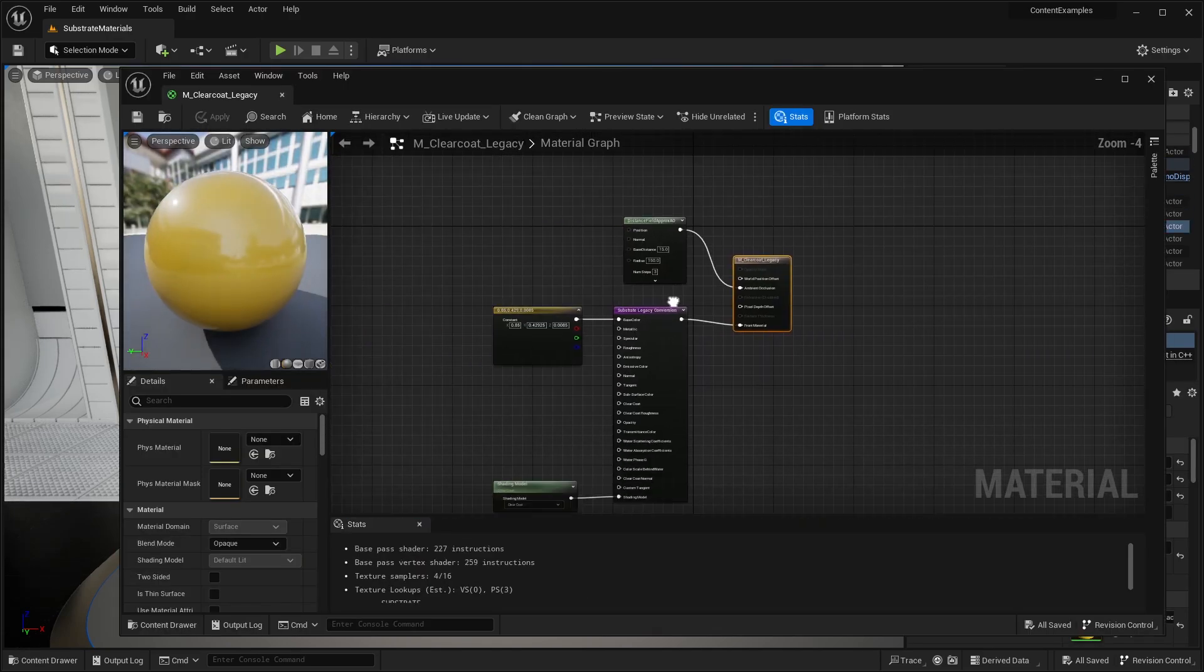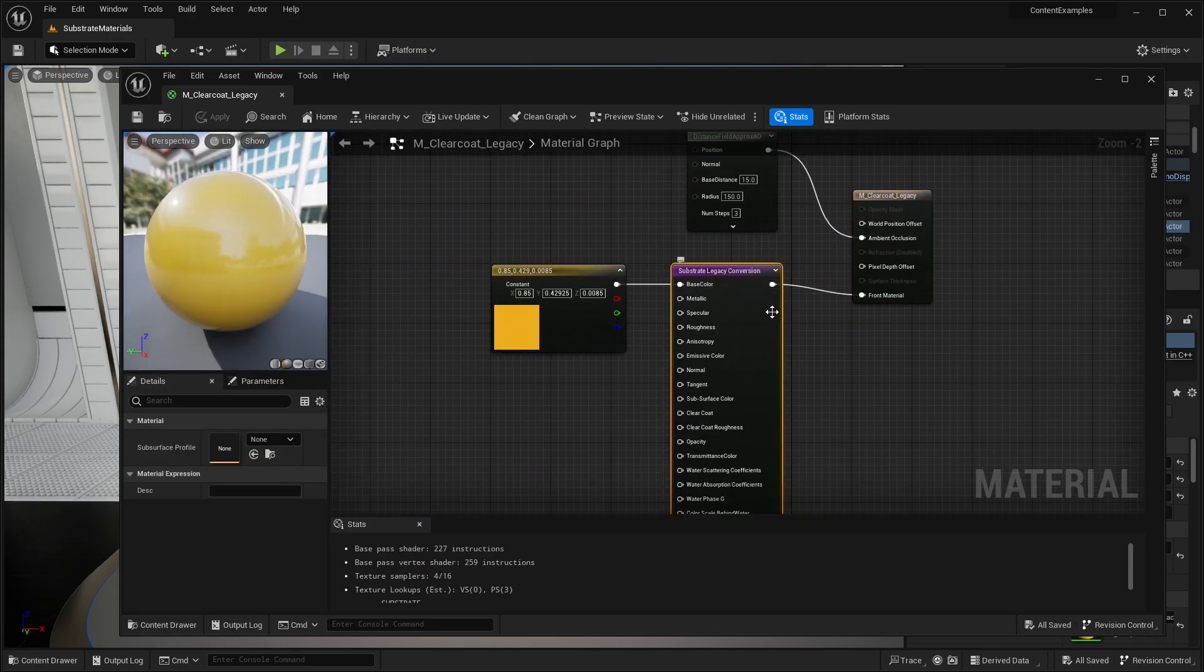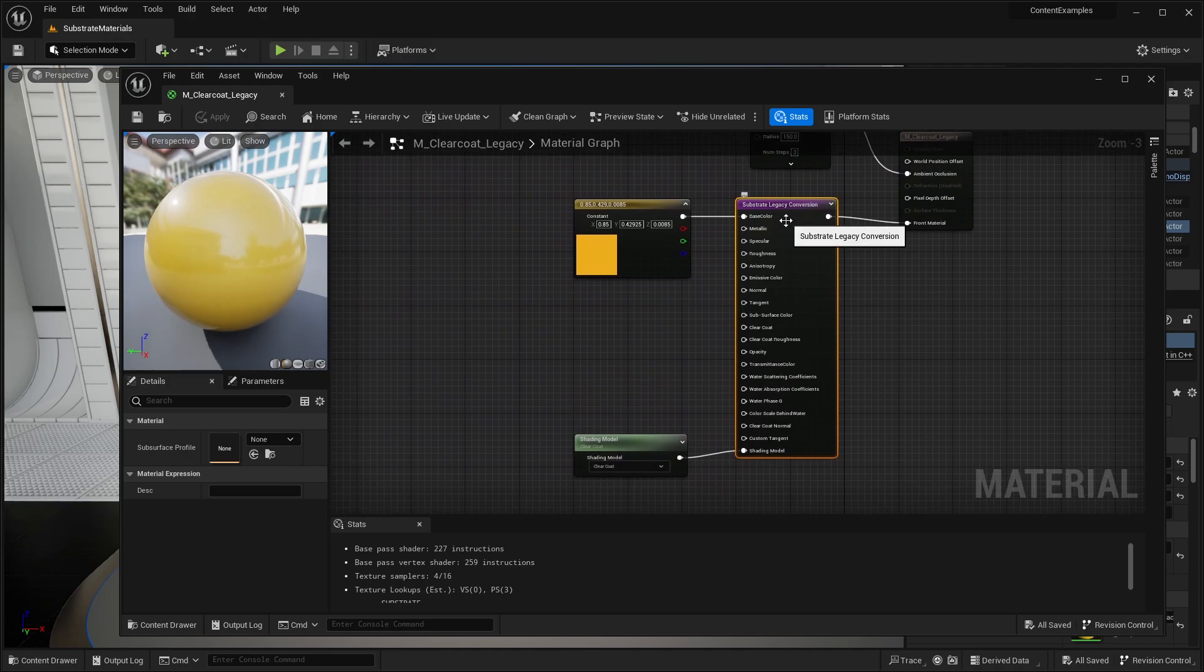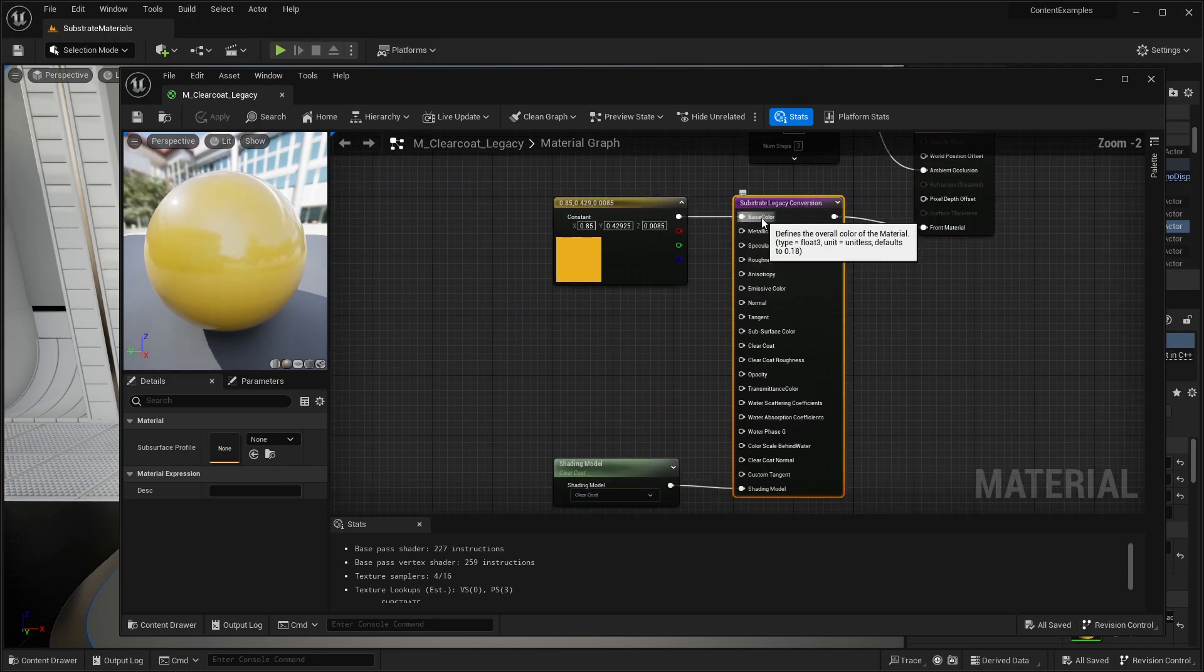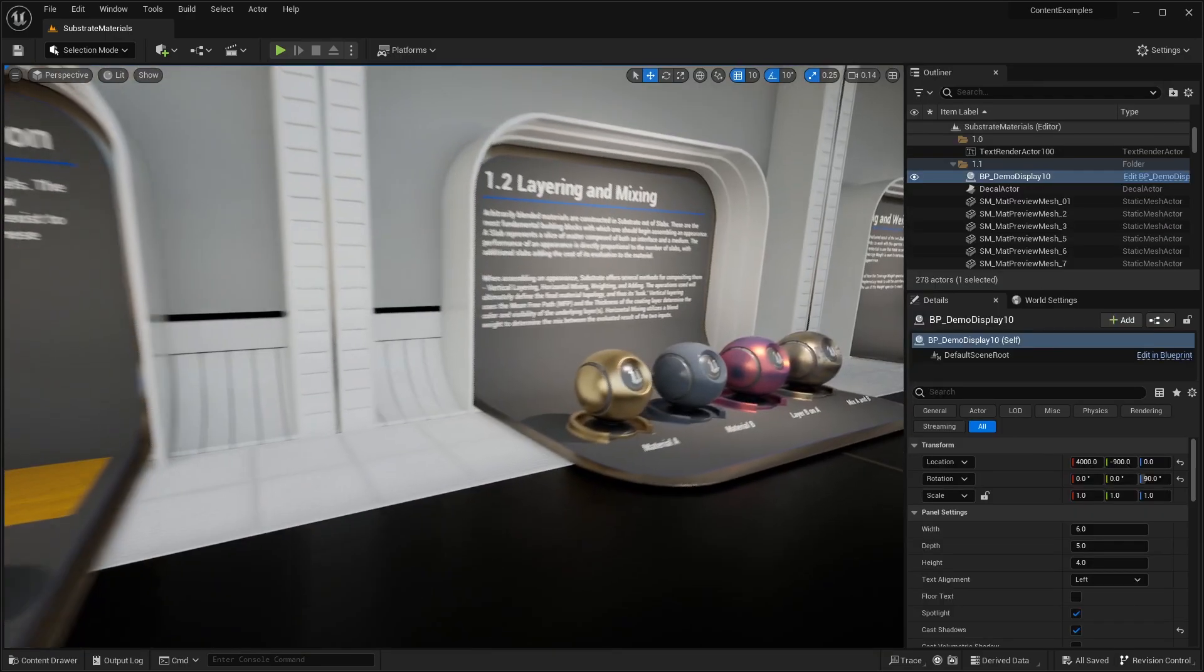All this does is it uses this little node, substrate legacy conversion, and you can see that we have all the basic inputs that you're familiar with. Base color, metallic, specular, all that stuff.